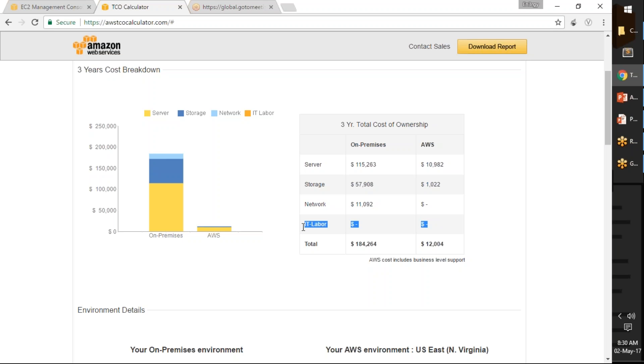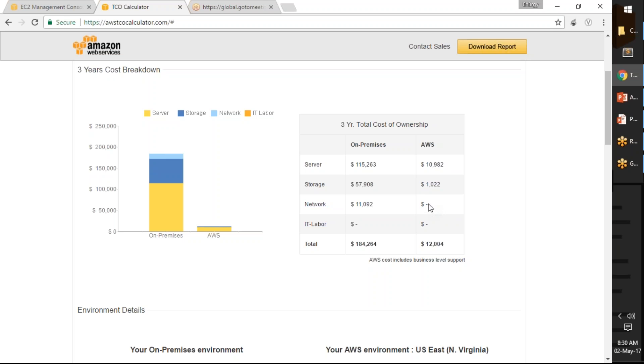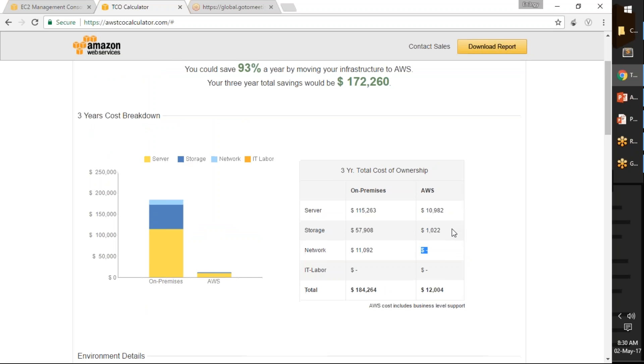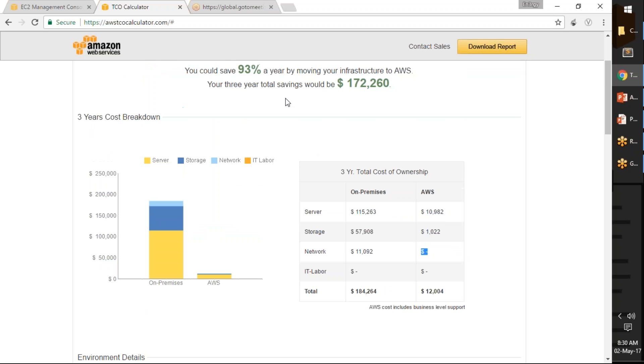Your storage cost stays there and server cost stays there. Network depends upon where you are accessing it from. If it is within your VPC, VPC traffic will be free, but if it is outside internet traffic then you will have a value here.